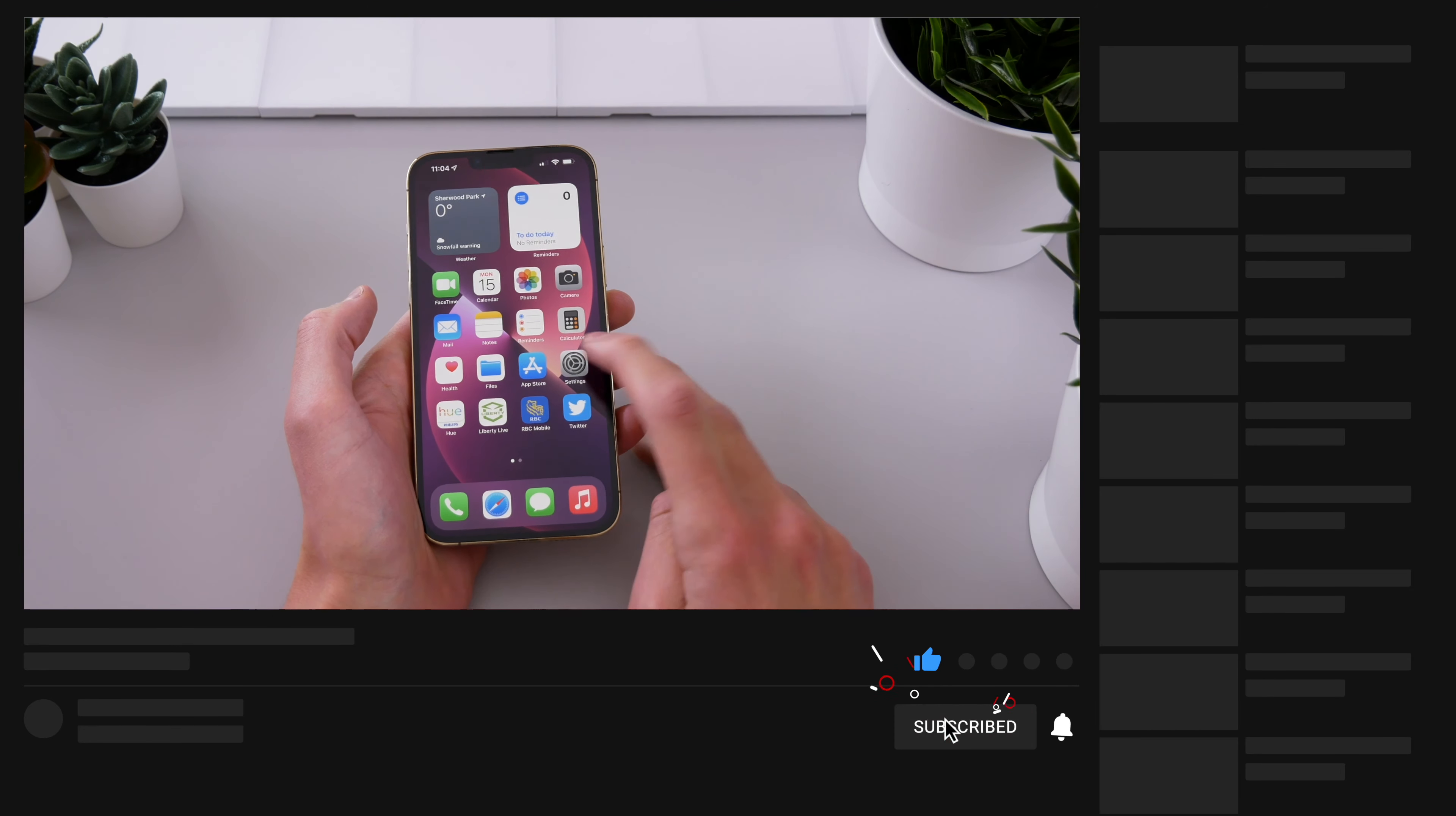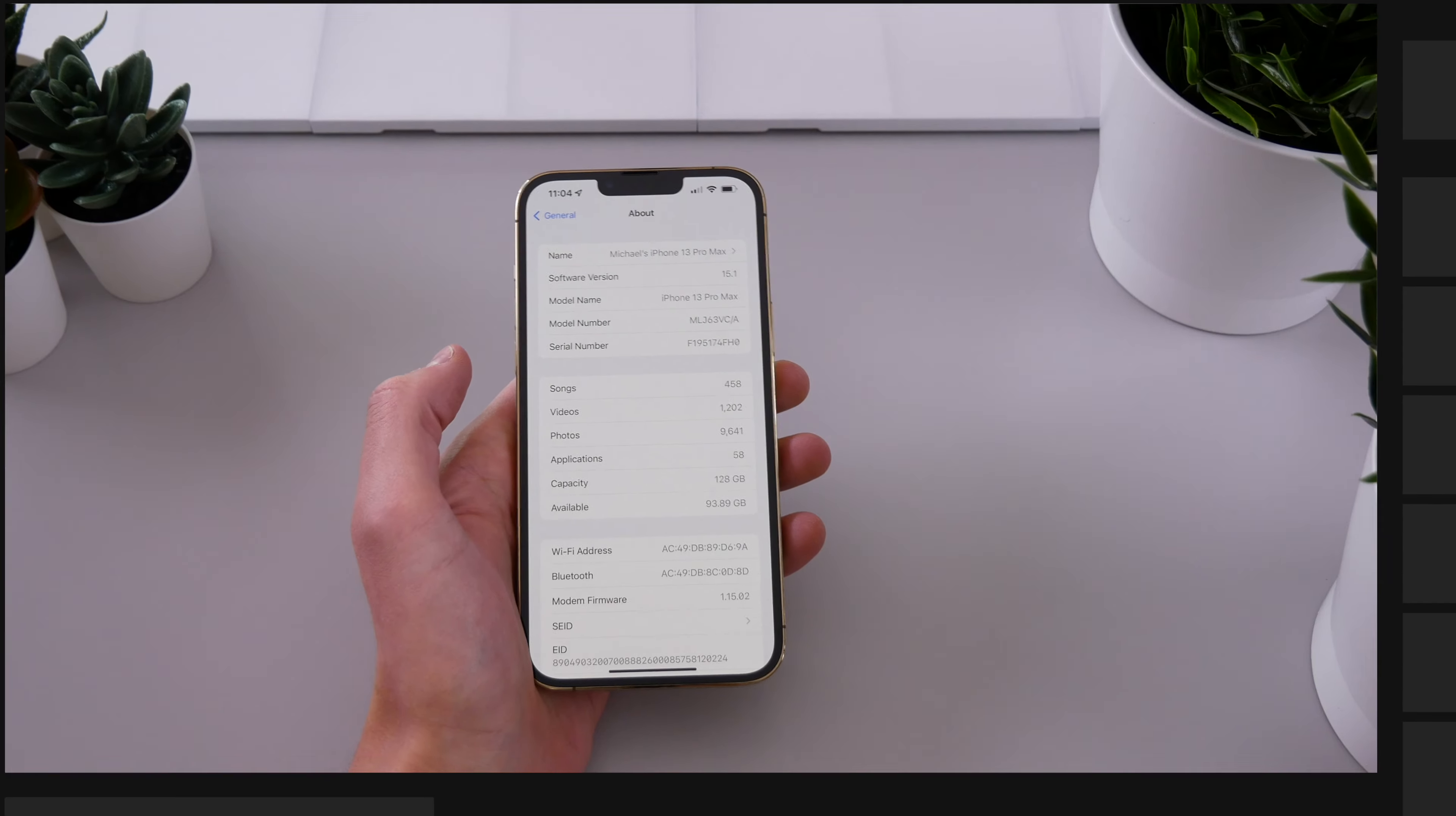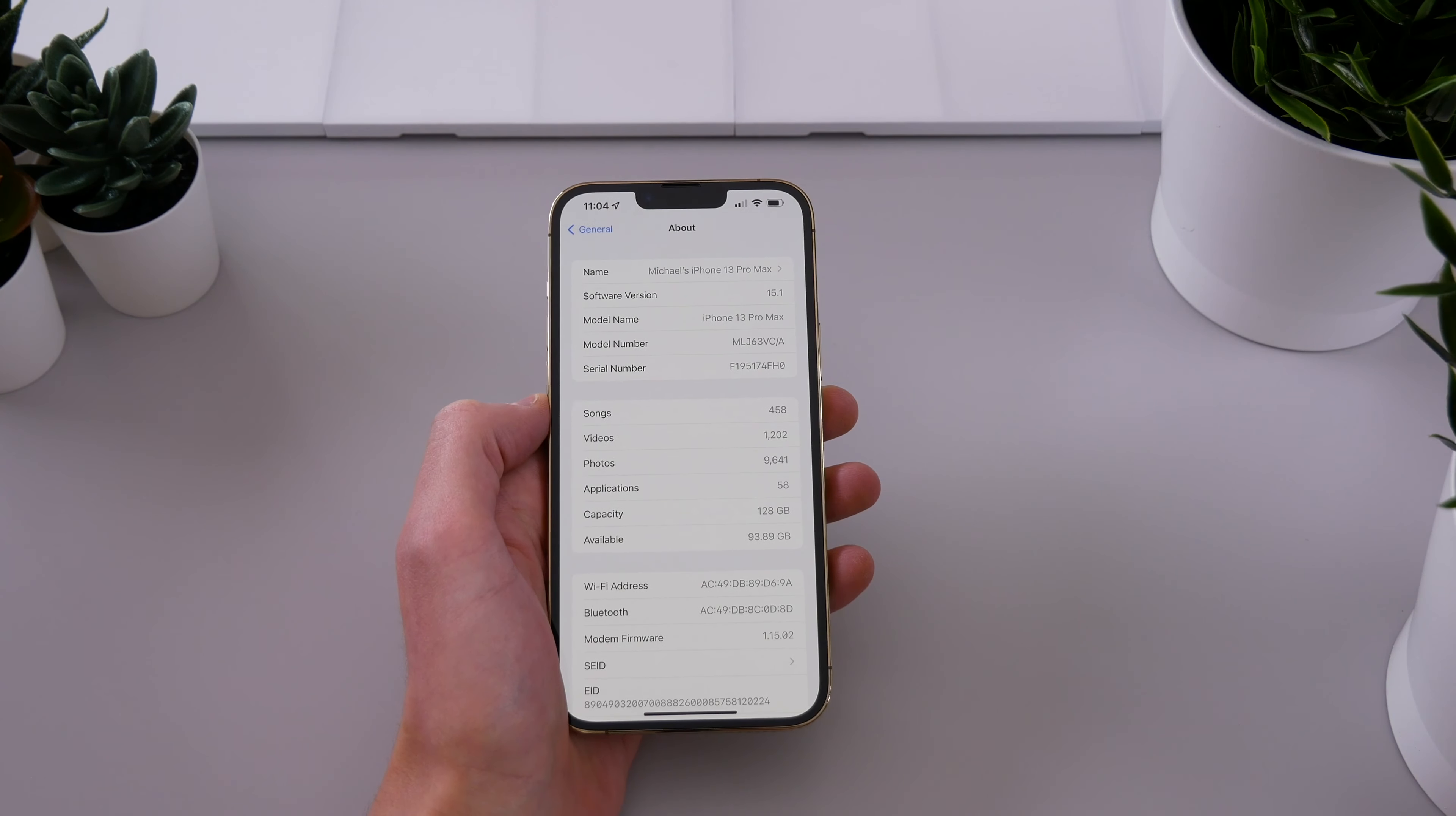Hey guys, what's going on? Frustrated Michael coming at you with another video. So I want to talk about how buggy iOS 15 has been, at least for me. And if it's been buggy for you, I want you to leave a comment down below.